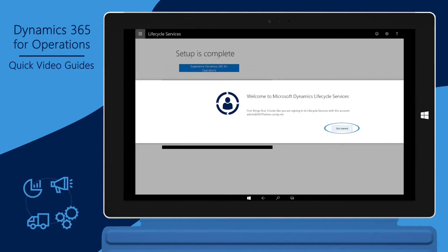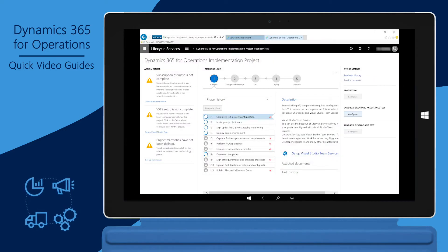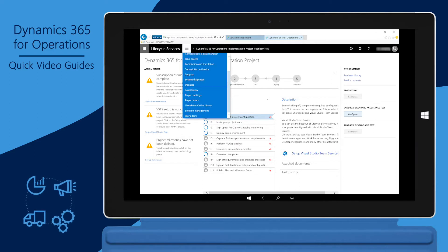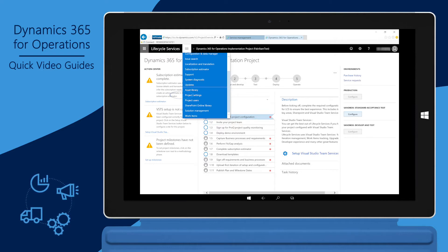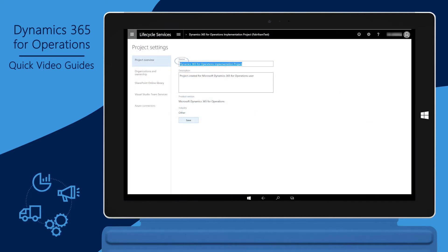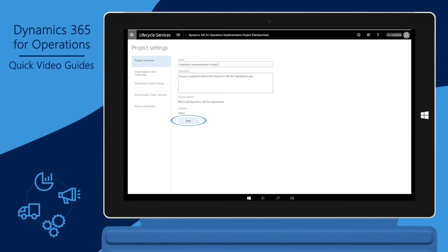When you select Get Started, Lifecycle Services will open your implementation project. You can change the default name of your project to something more descriptive. To do this, click the hamburger icon and then choose Project Settings. Enter a new name for the implementation project and click Save.